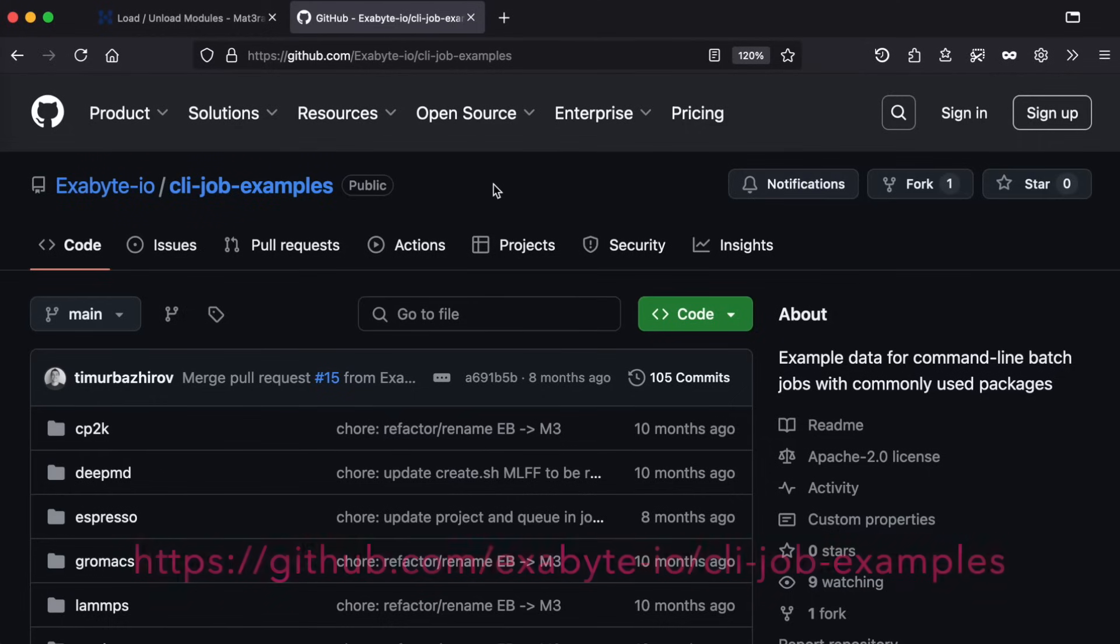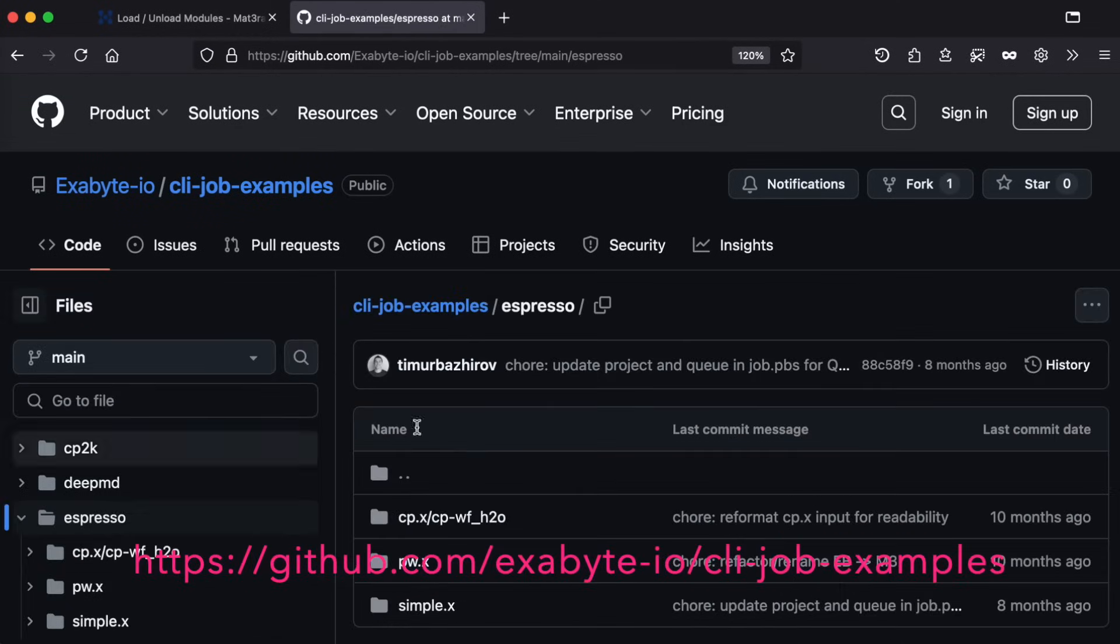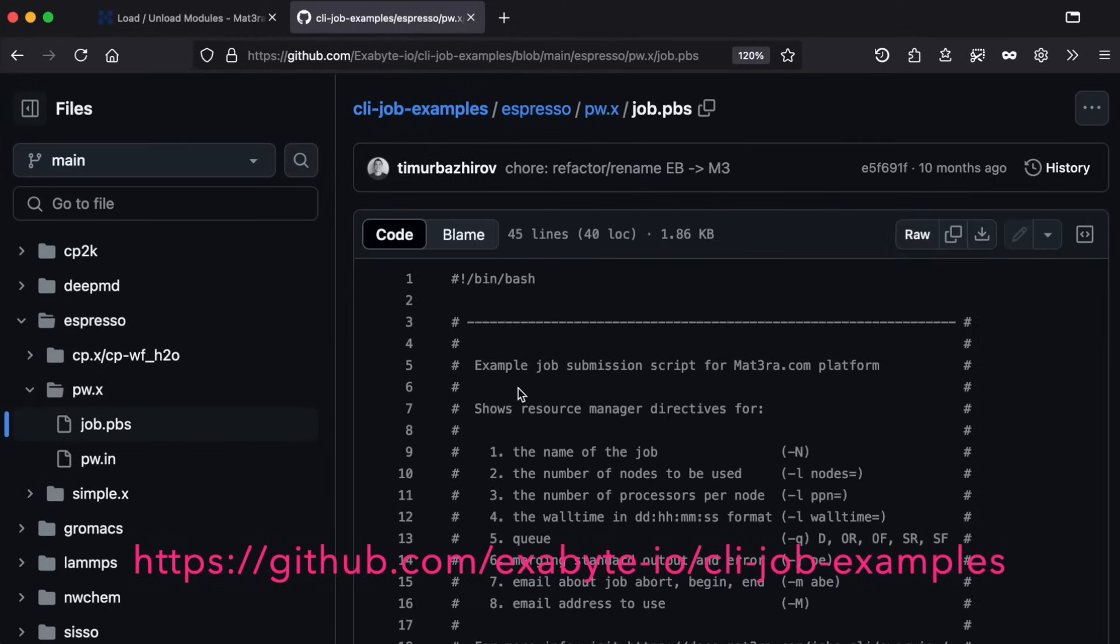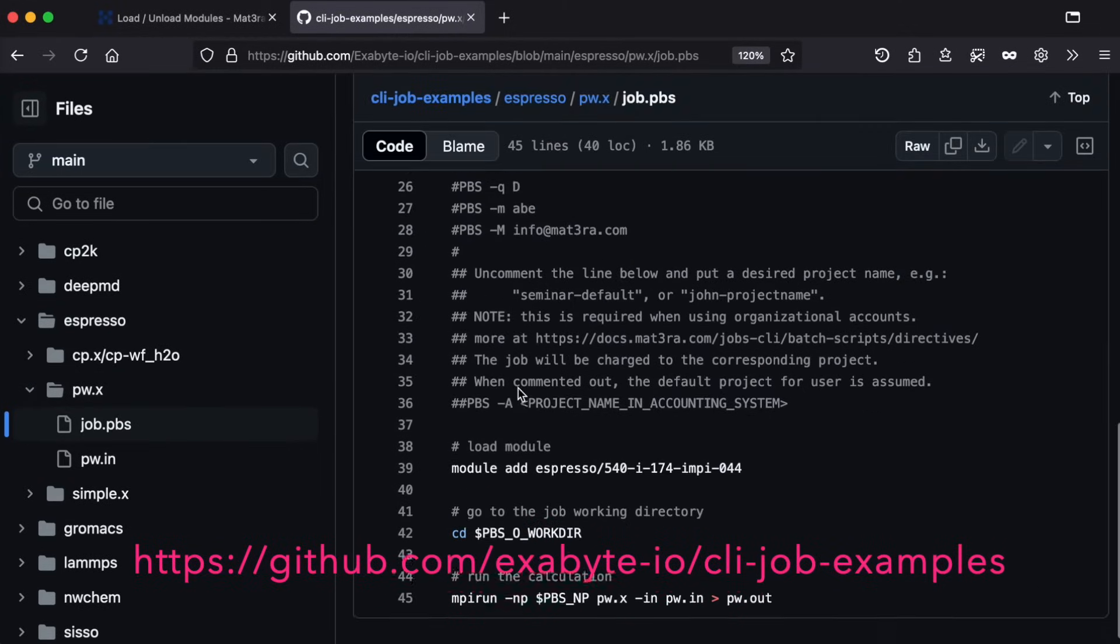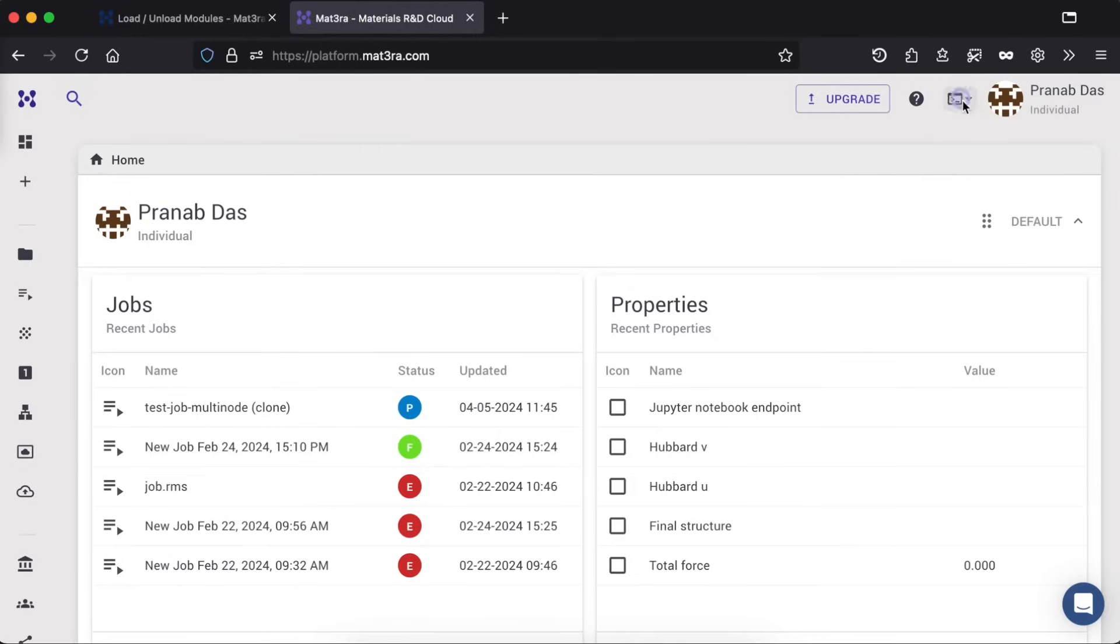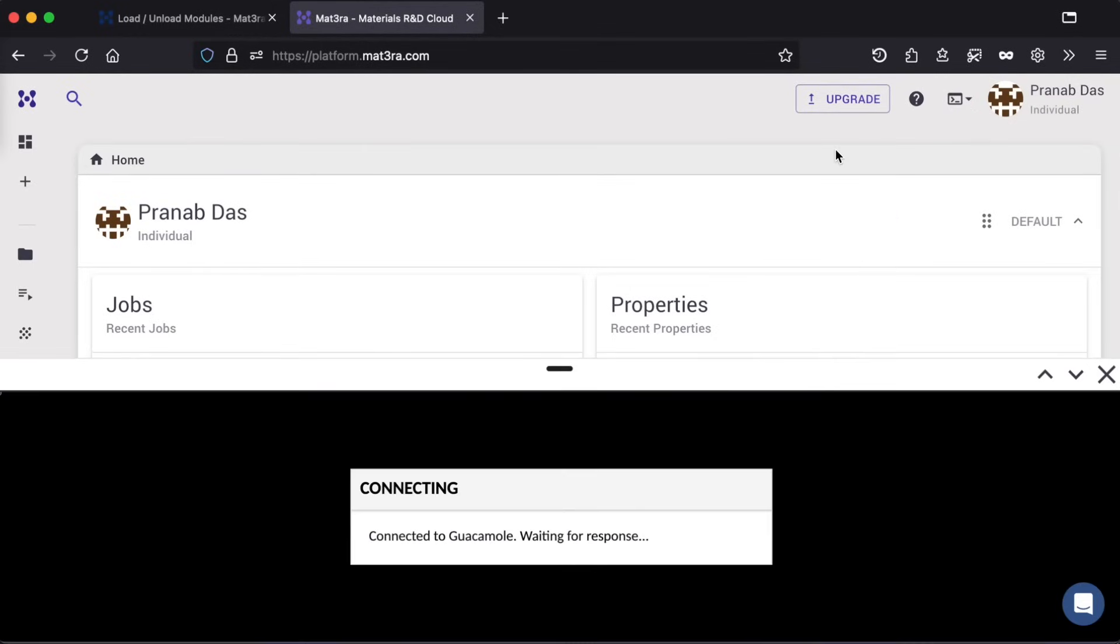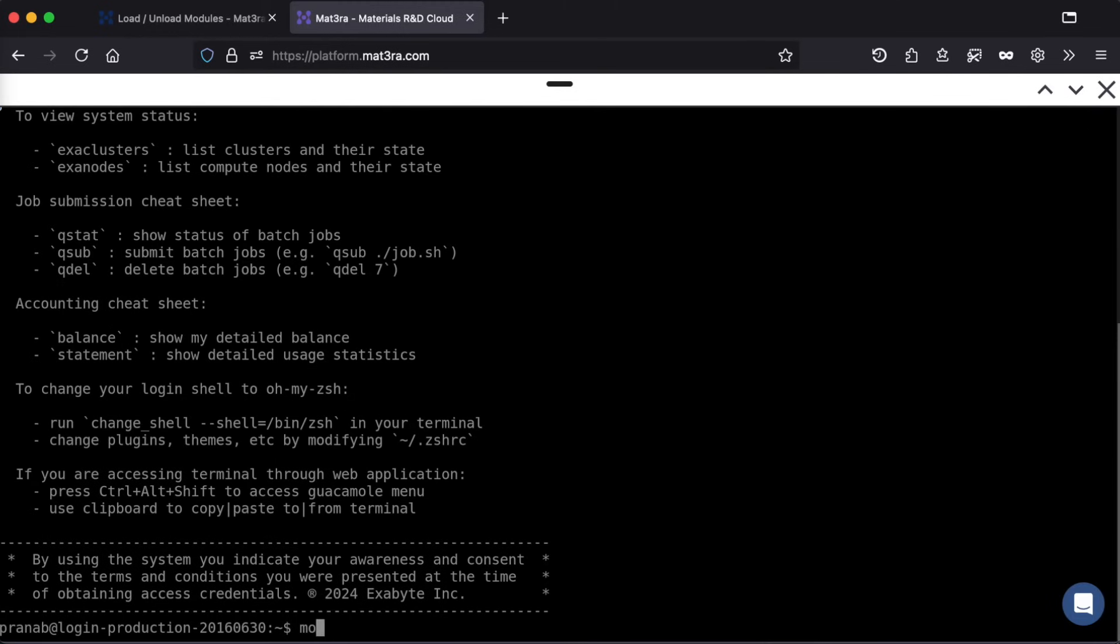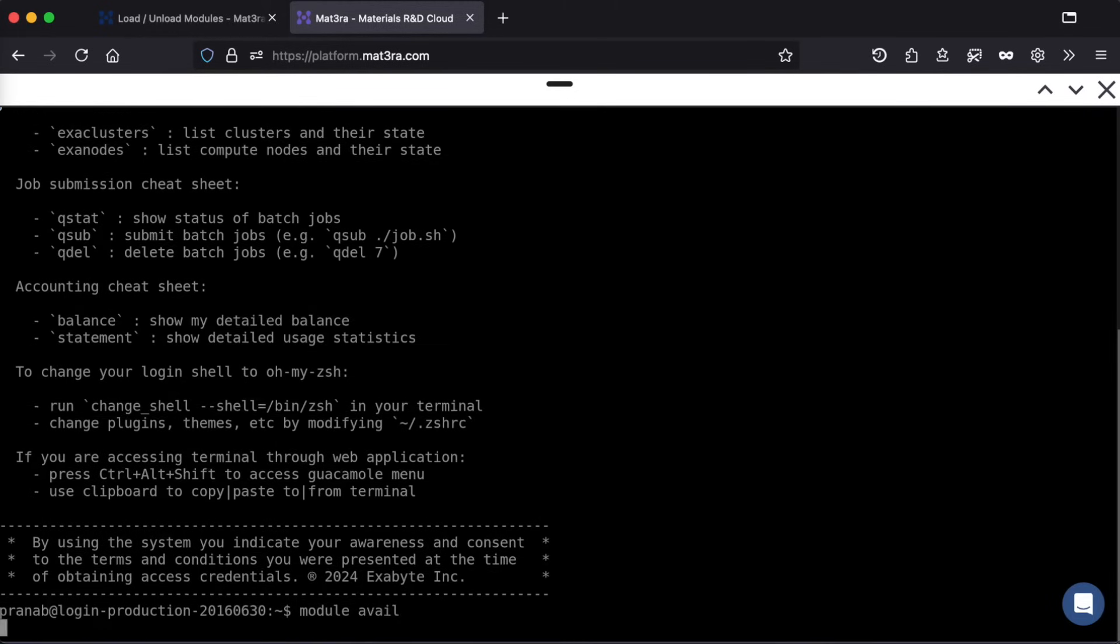You can visit our GitHub repository CLI job examples, where you will find various application-specific examples. Besides using SSH terminal application, our web platform also has a web terminal access and remote desktop feature, which does not require any SSH or remote desktop client installed.